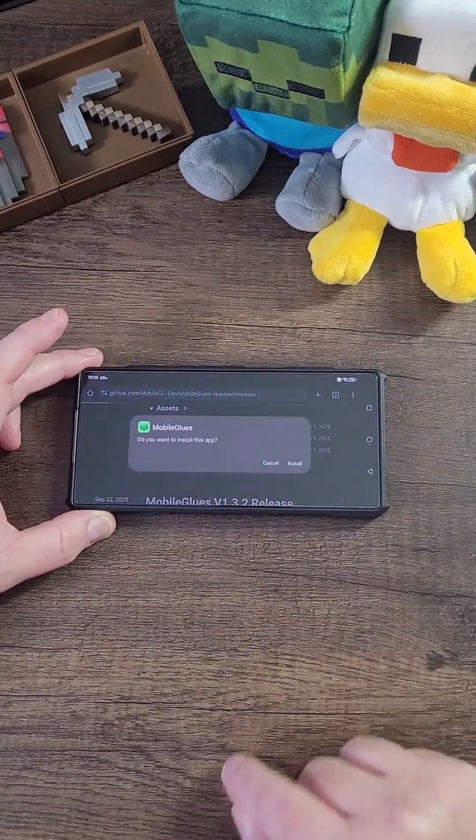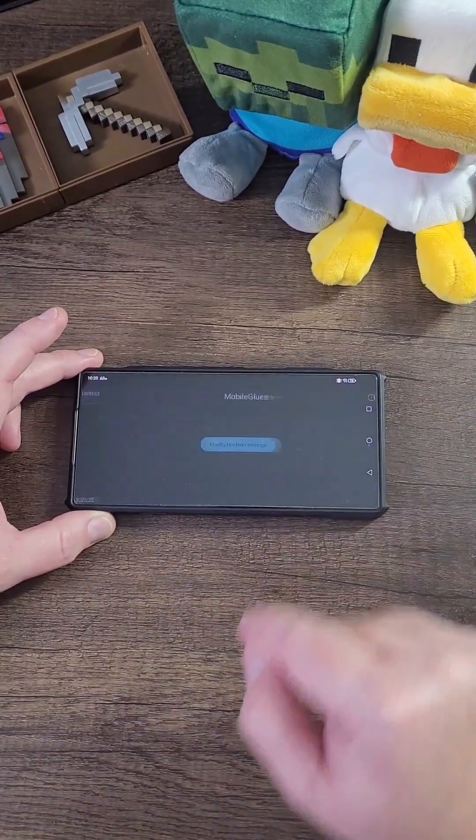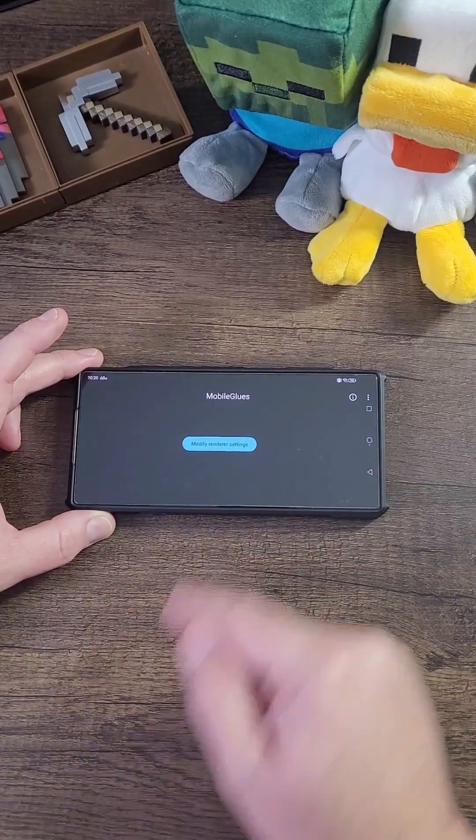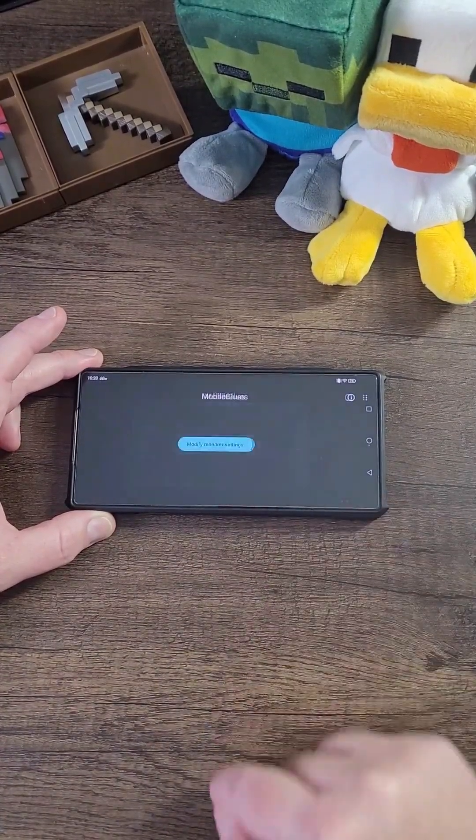Click Open, click Install, click Open again. Now click on Modify Render Settings. Click OK.